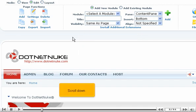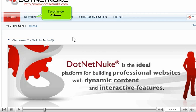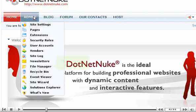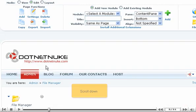Scroll down. Scroll over Admin. Then click File Manager.